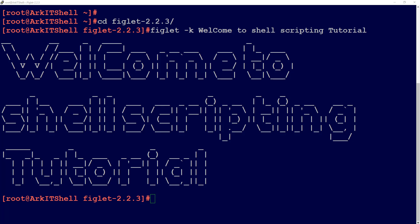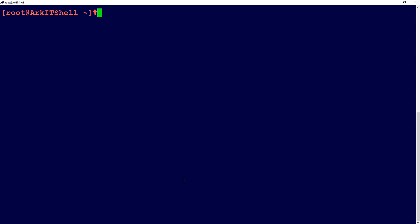Hi friends, welcome to shell scripting tutorial. This is the 23rd video in the series. In this session we are going to see the paste command — how we can do a merging of lines from different files using the paste command.